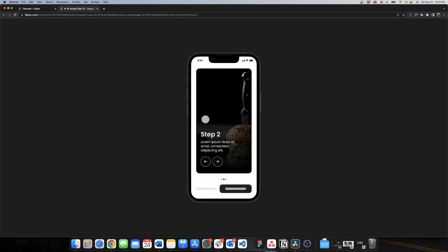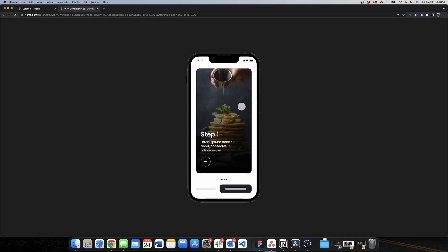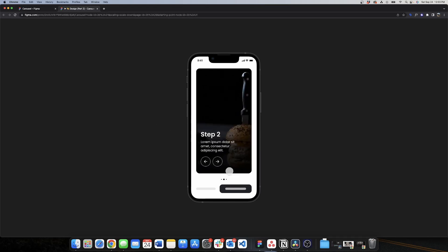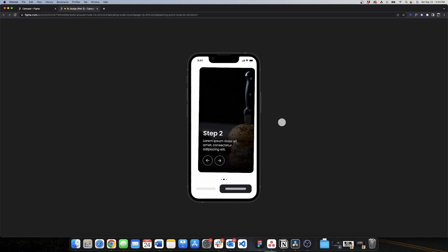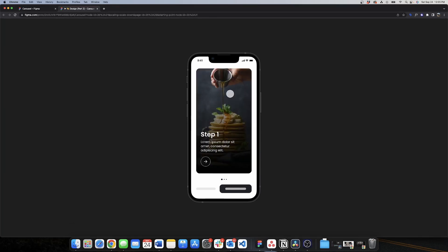Now let's see the prototype — we have this beautiful animated drag animation with a gentle spring at the end and the page indicator updating as well. That's it for today's video! Hopefully you learned something useful. If you did, please like the video, and if you want to learn more about product design, Figma, and auto layout, subscribe to my channel. See you in my next video — bye bye!